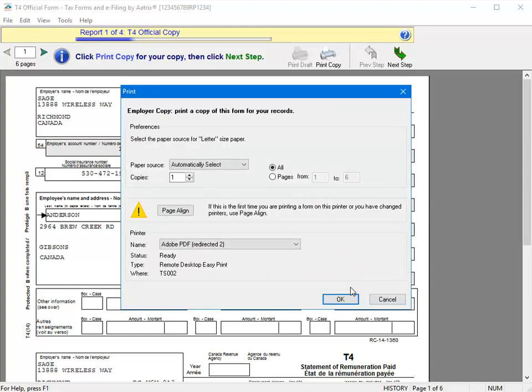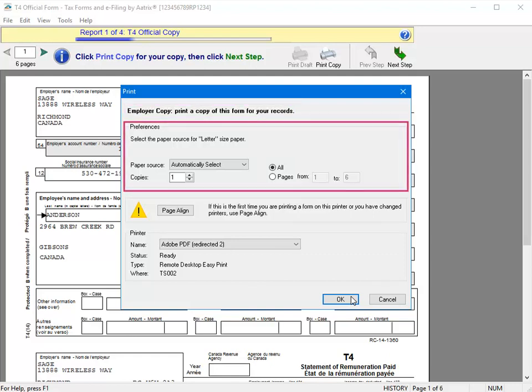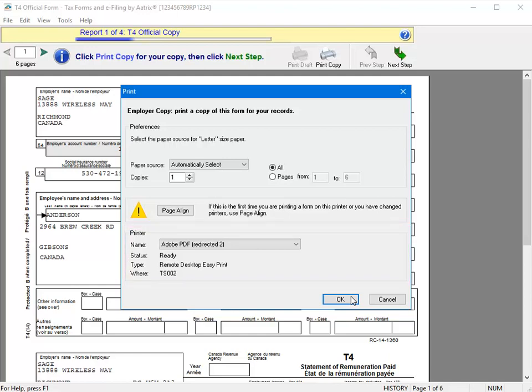Since we selected to e-file the T4 information to the Canada Revenue Agency, there's a message at the top indicating that this copy being printed is strictly for internal purposes and should not be submitted to the government. In the Preferences section, you can select your paper source, which pages to print, and how many copies you want to print. And down below, you can even change which printer to use. Once you've made your selections to the correct printing options, click OK.